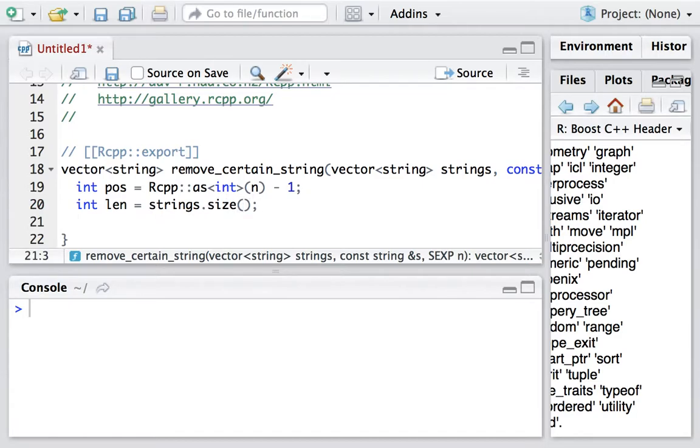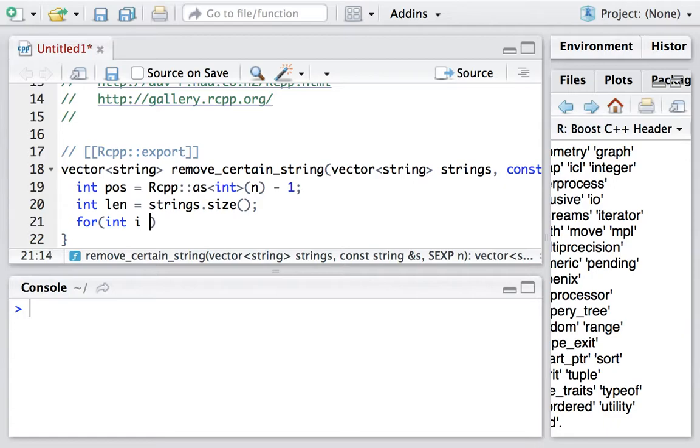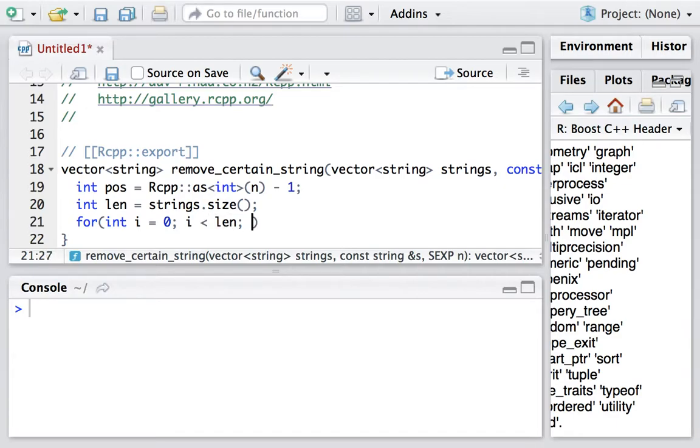Then we loop through each element in the vector. So for int i = 0, and then i is less than the length, and then increase i each time.